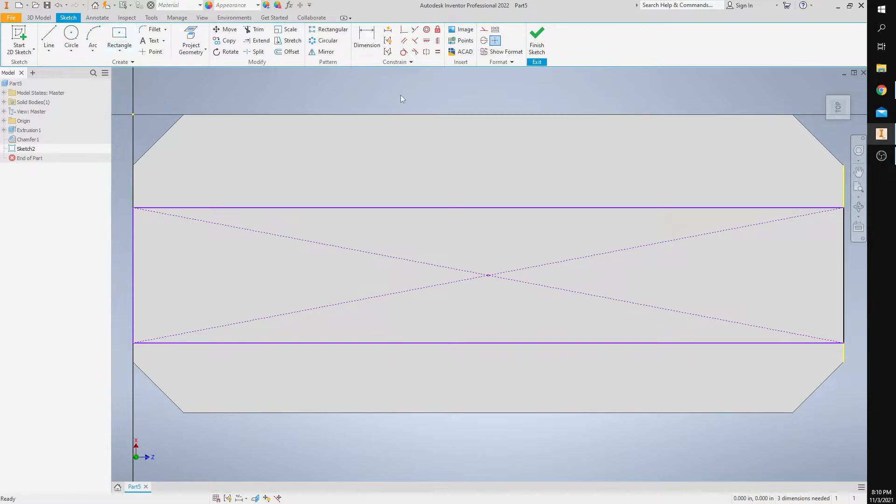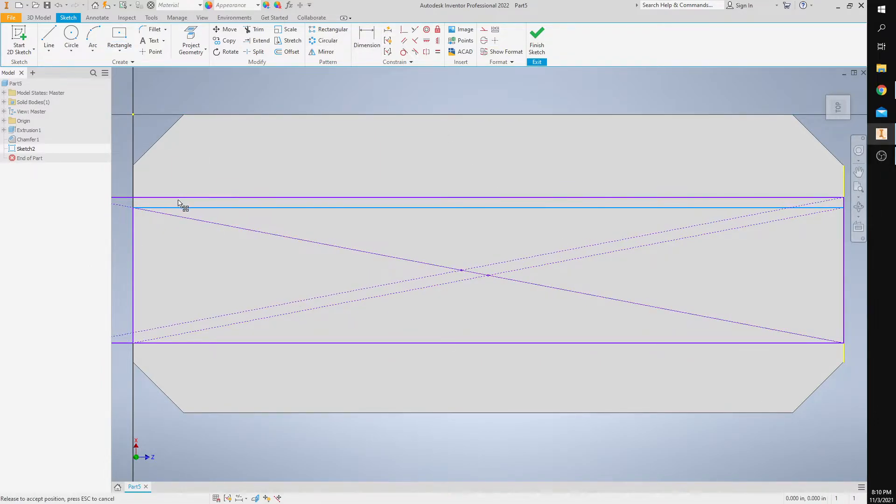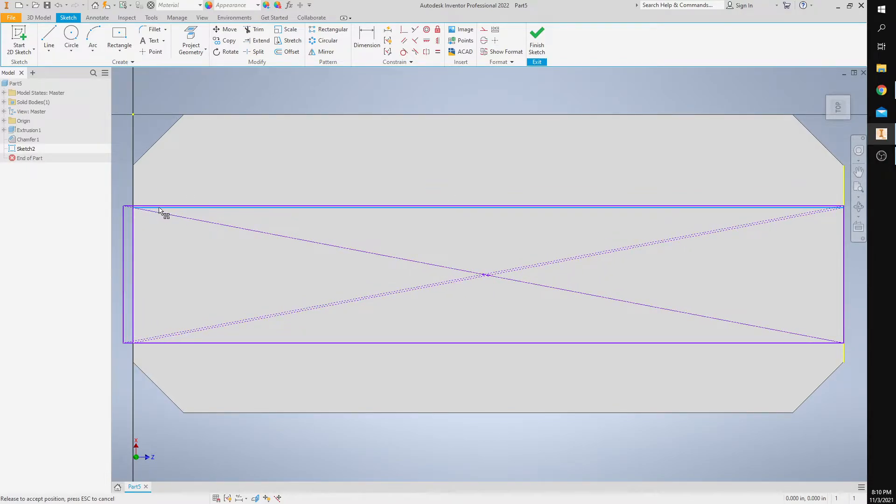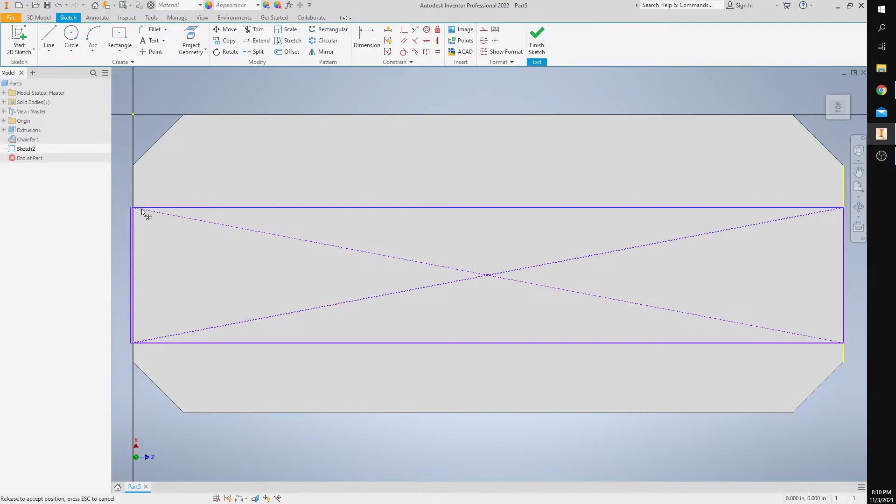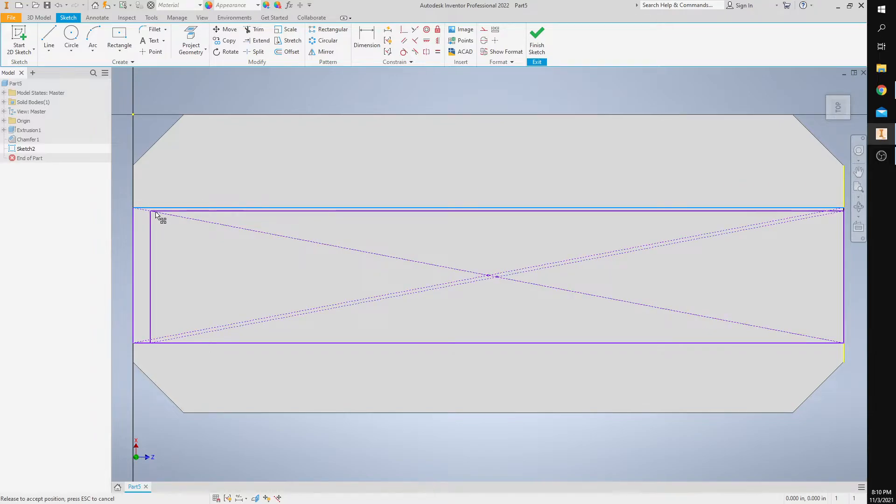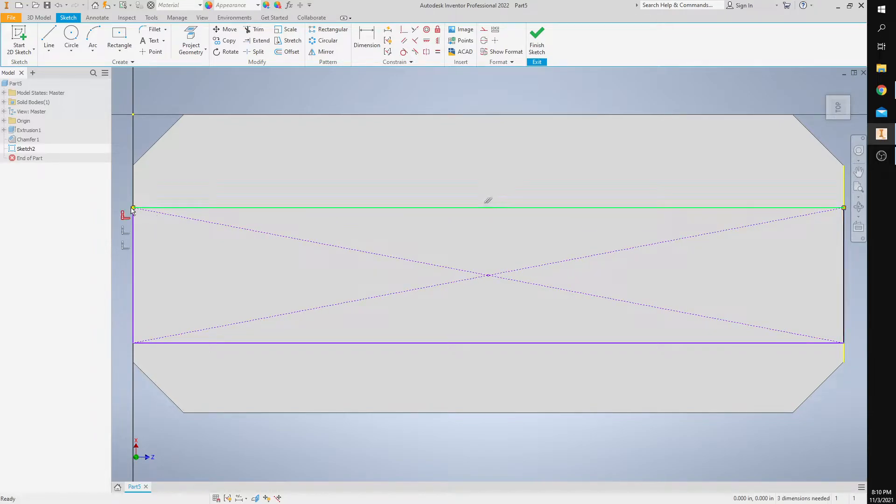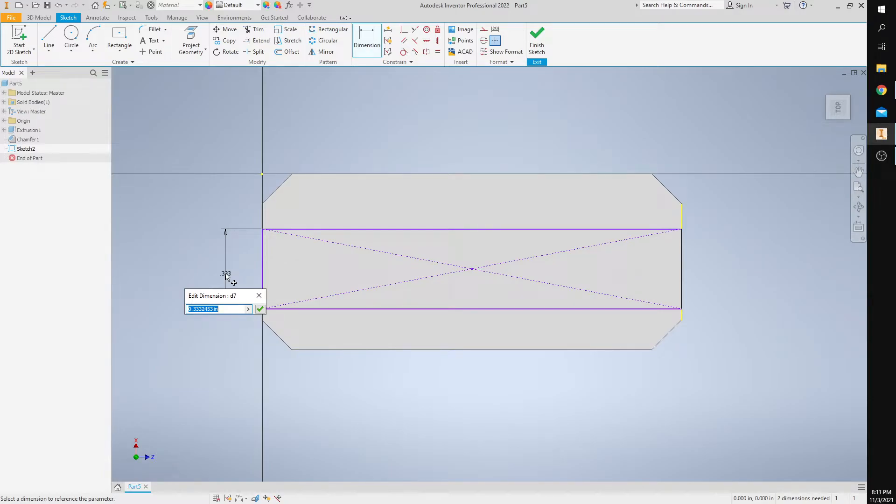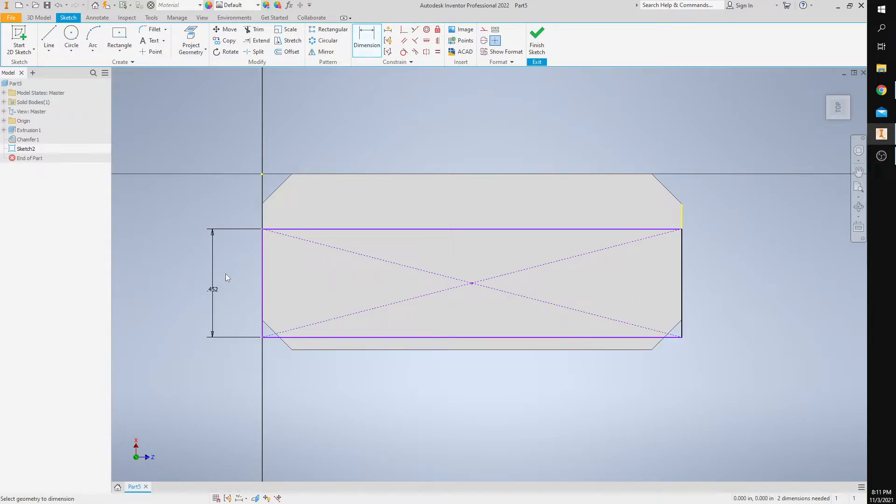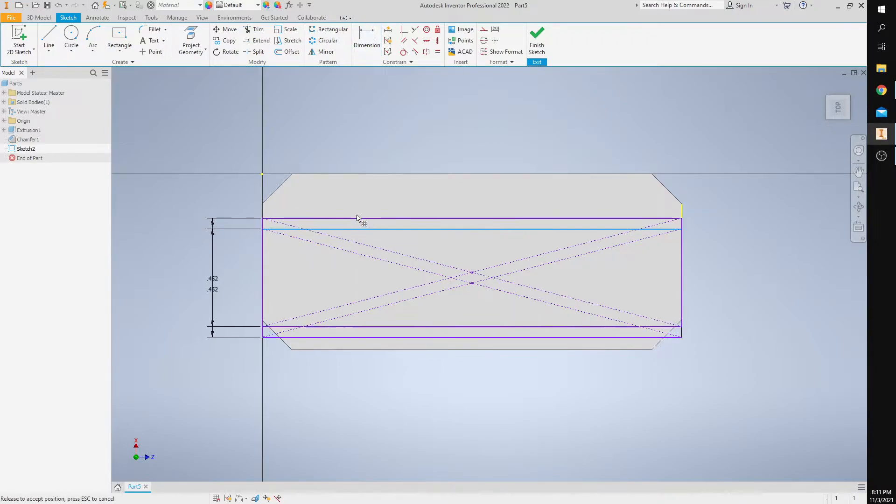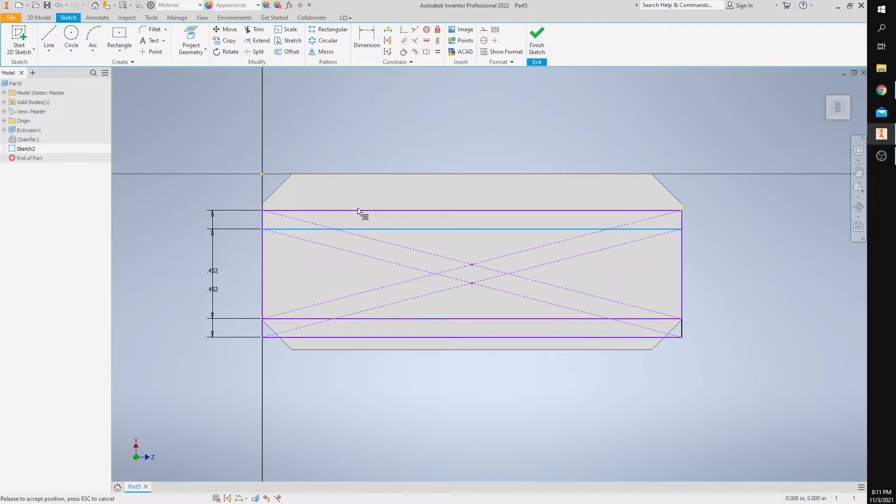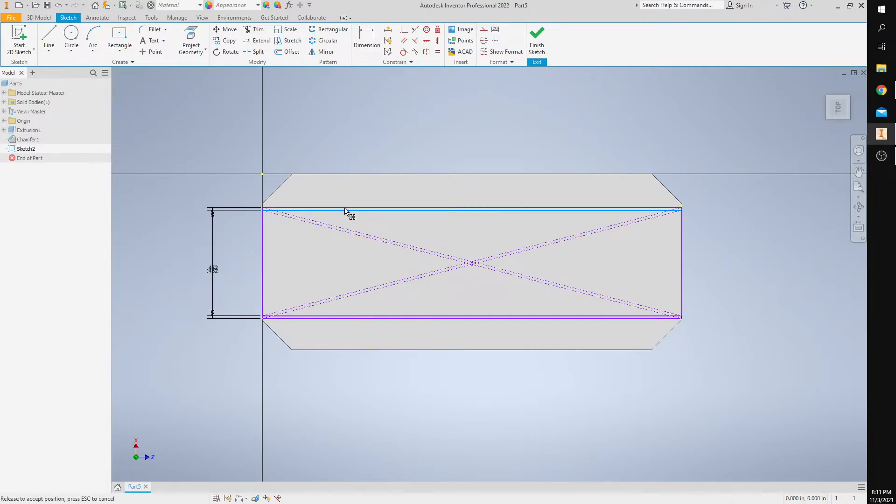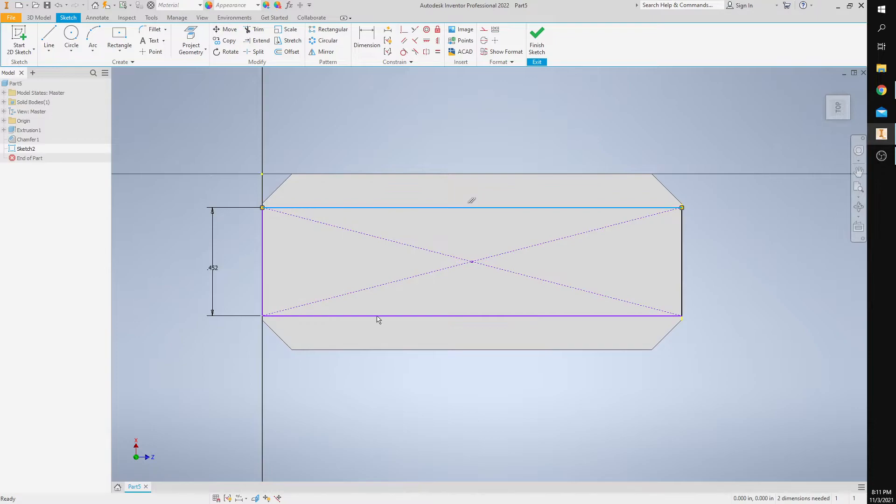We're just going to add one dimension here. Now we can actually move our rectangle, but make sure it touches the edges. Let's go ahead and dimension one of the sides and we're going to add 0.452. Now I'm going to press escape to get out of that command and now I'm able to move my rectangle. That is good.